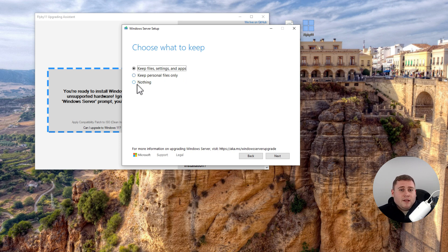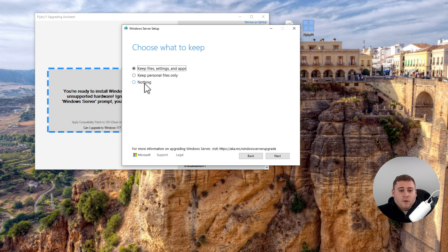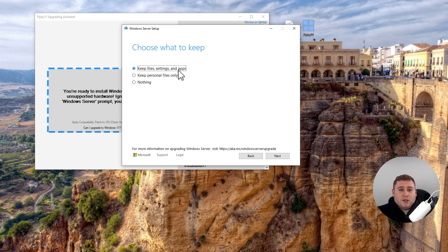This is the important part, because it's now going to ask you if you want to keep your files, settings, and apps; keep personal files only; or if you don't want to keep anything at all. If you are doing an in-place upgrade, the main purpose is because you want to keep everything on your system, like your files and applications. If you are looking to do a fresh install, just go to Nothing. If you want to keep maybe just personal files and documents like spreadsheets, Excel documents, PowerPoints, etc., click on Keep Personal Files Only. Or if you want to keep everything exactly as your system is set up, go ahead and do the top one. I'm going to leave it with Keep Files, Settings, and Apps, and proceed from here.